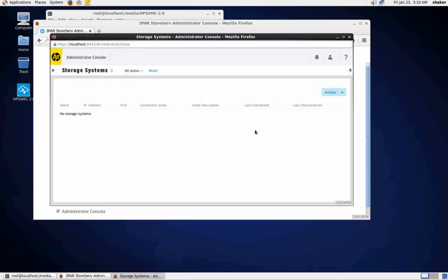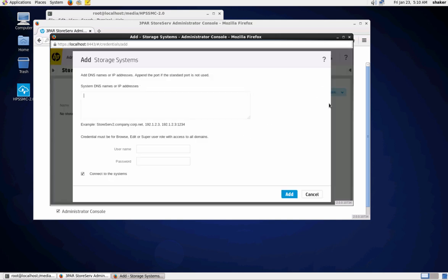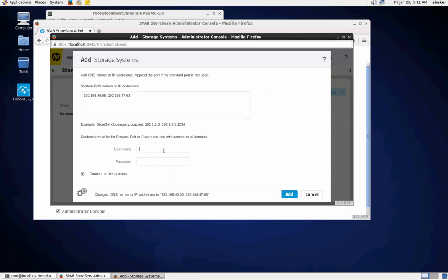Here's where you're going to add and remove frames with the action button. Go to Add and you can put in the DNS name or the IP address. This would be your administrator login credentials into your frame, which you would normally log in with on the SSMC.